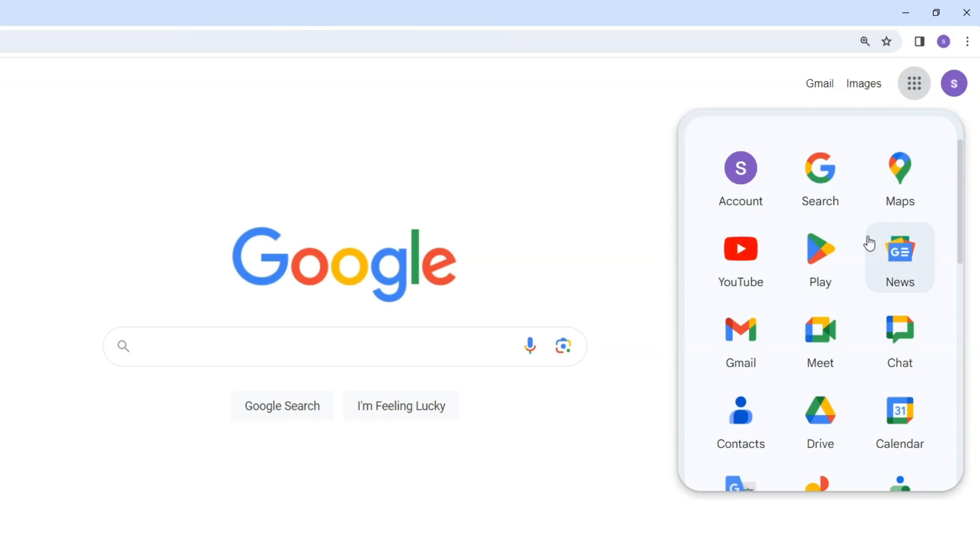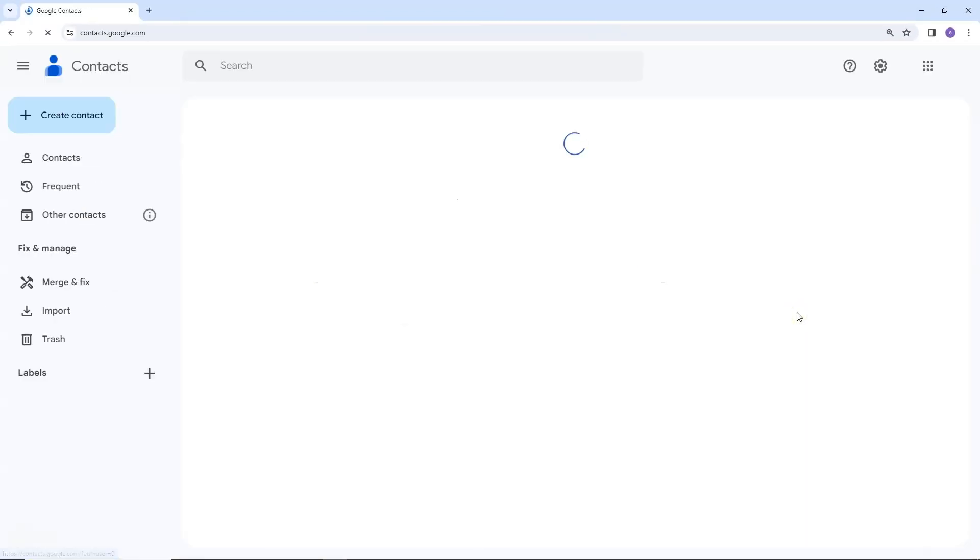Among the various Google Apps listed, find and click on the Contacts app. This will open up your list of Gmail contacts.